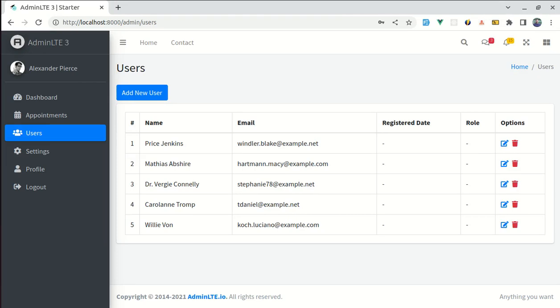Alright friends, welcome back to another video on building multi-purpose Laravel 9 and Vue 3 application. In this video, we will be working on adding delete functionality.